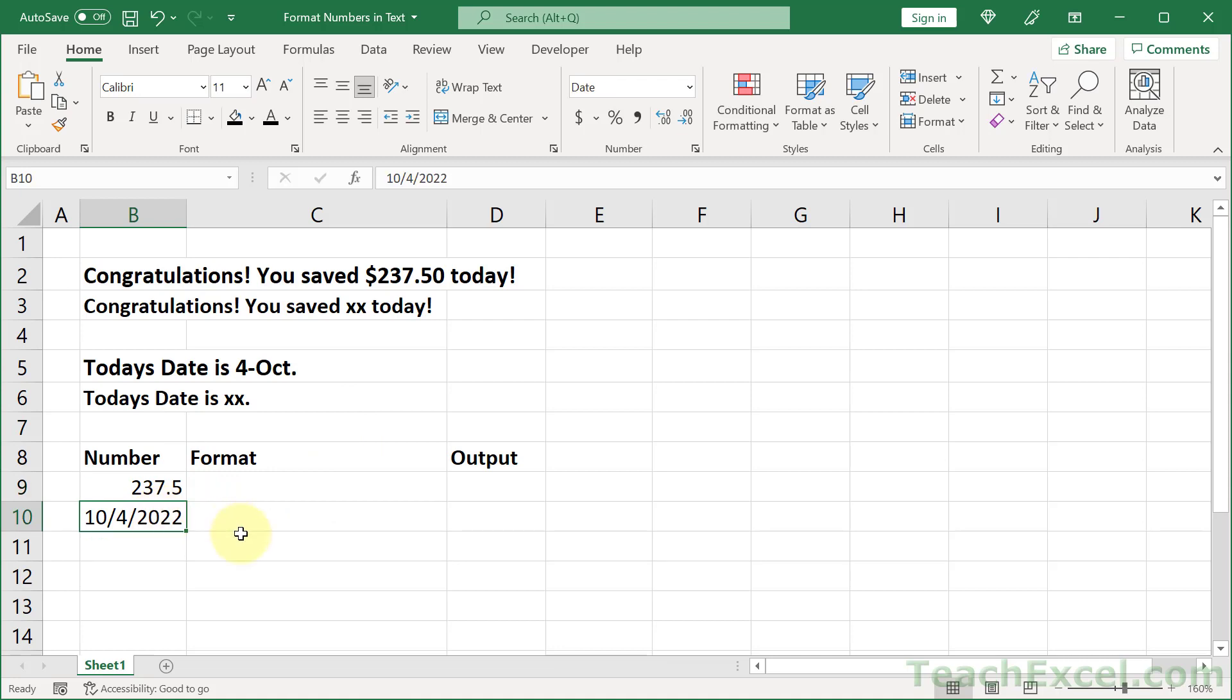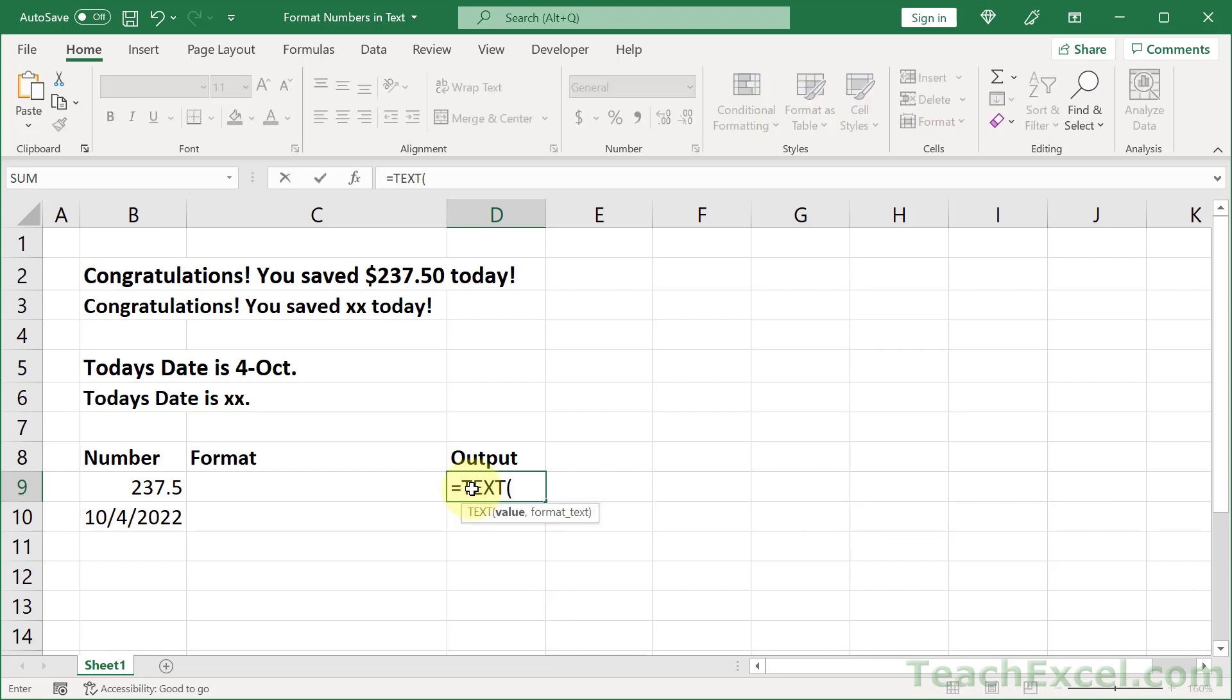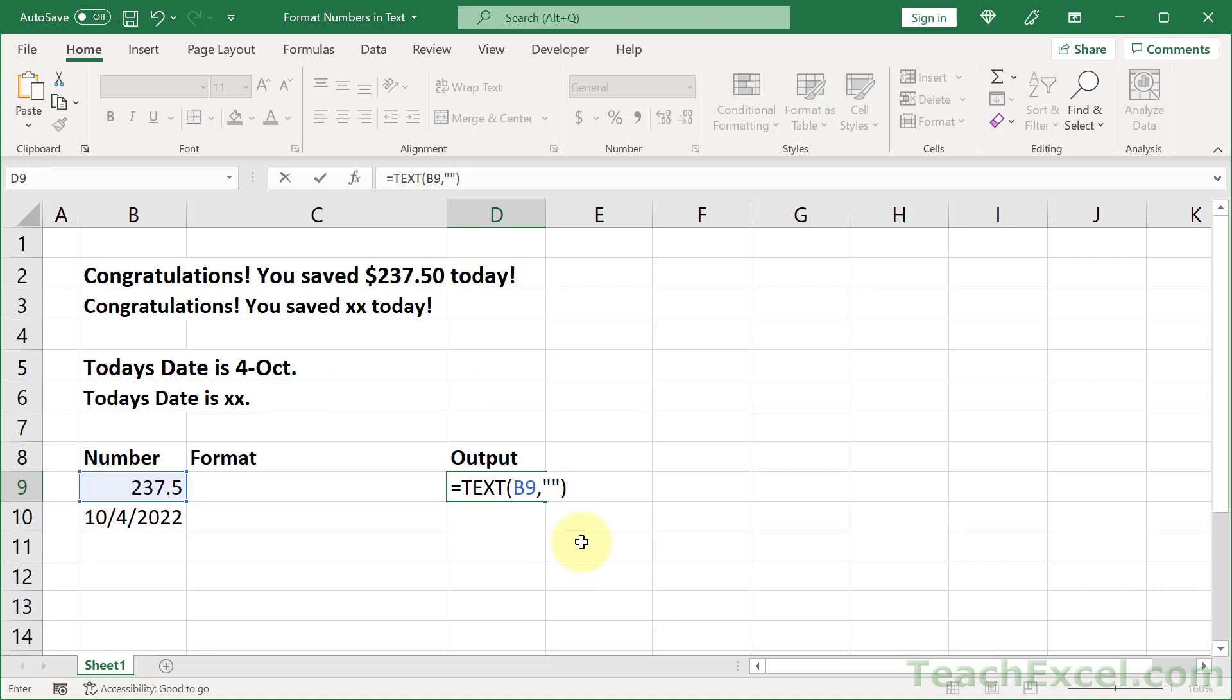And then let's go down here and figure out how to get these values, which can be anywhere, which can be generated any way, which can be dynamic. We want to get them to look like we want for our output up here. And to do that, we use this really nice little function, the TEXT function. You feed it the value that you want to format and then the format that you want to give it within quotes. But how do we get that format?